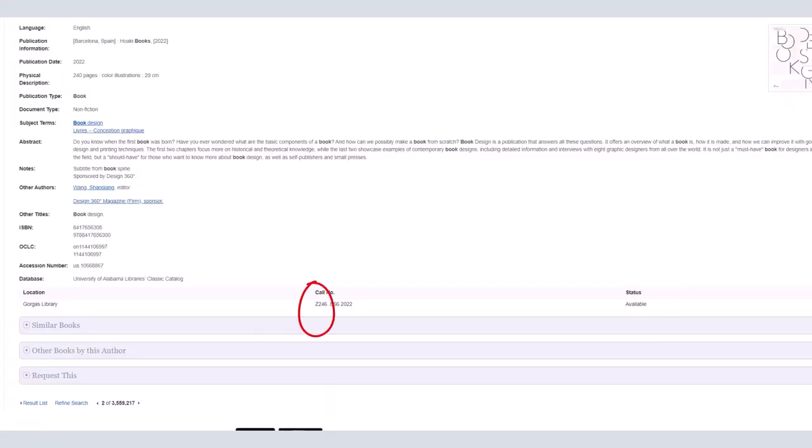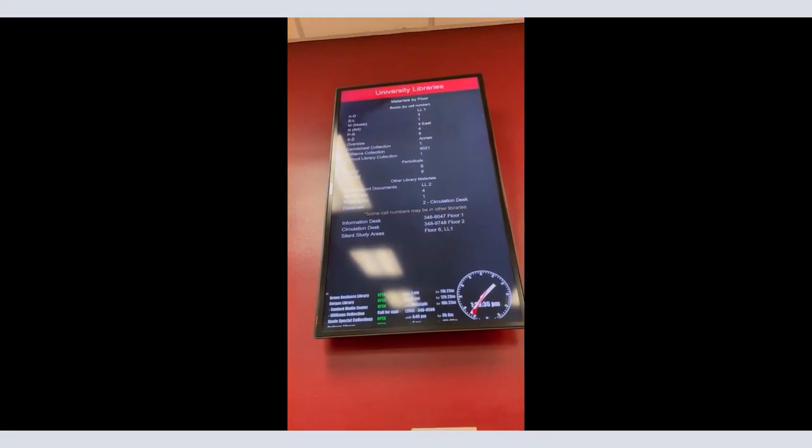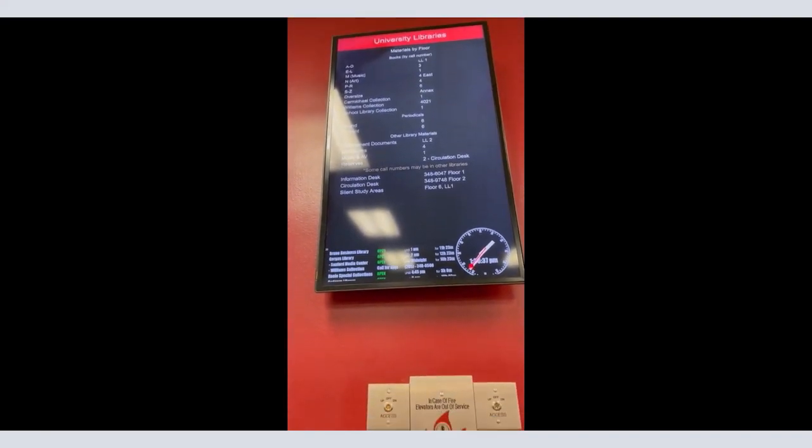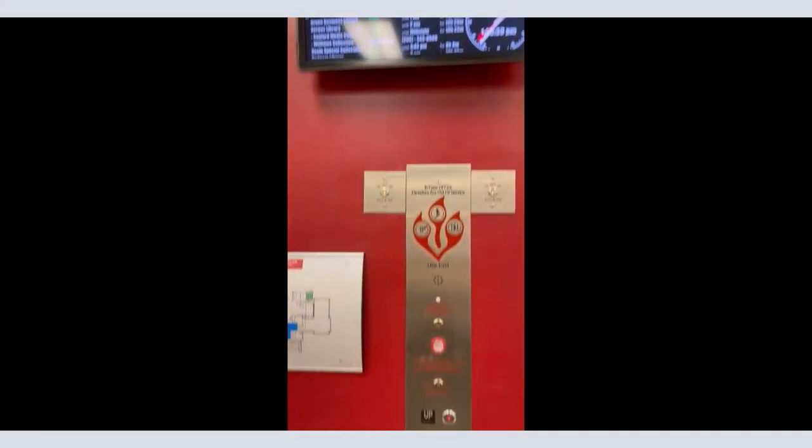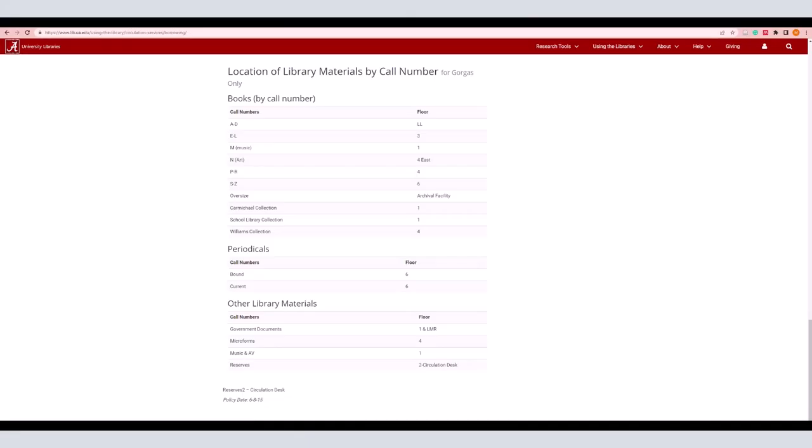The first two letters say what floor the book is on. Gorgas is organized alphabetically with A starting in the lower levels and working up. You can check the breakdown of locations either on the library website or at the circulation or information desks.